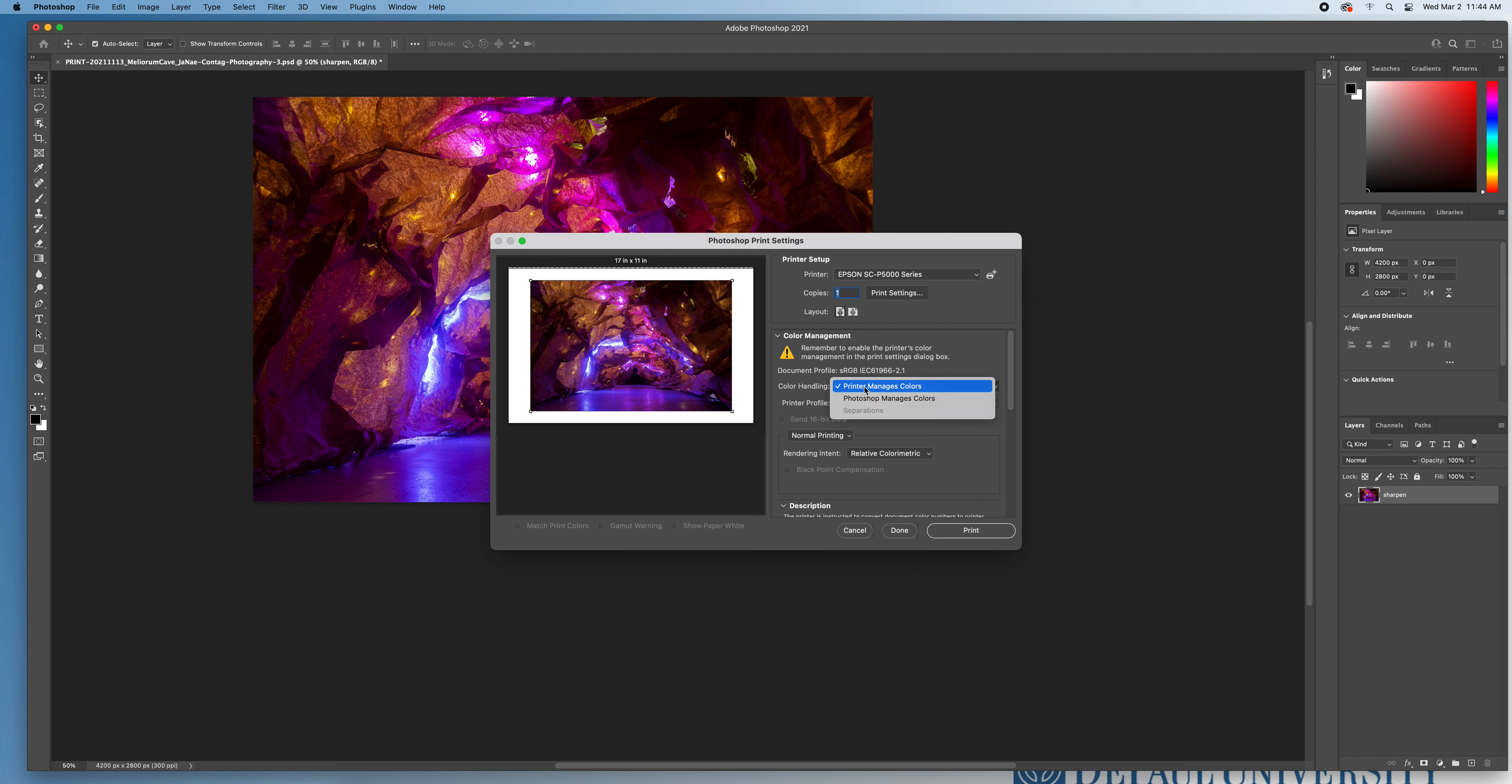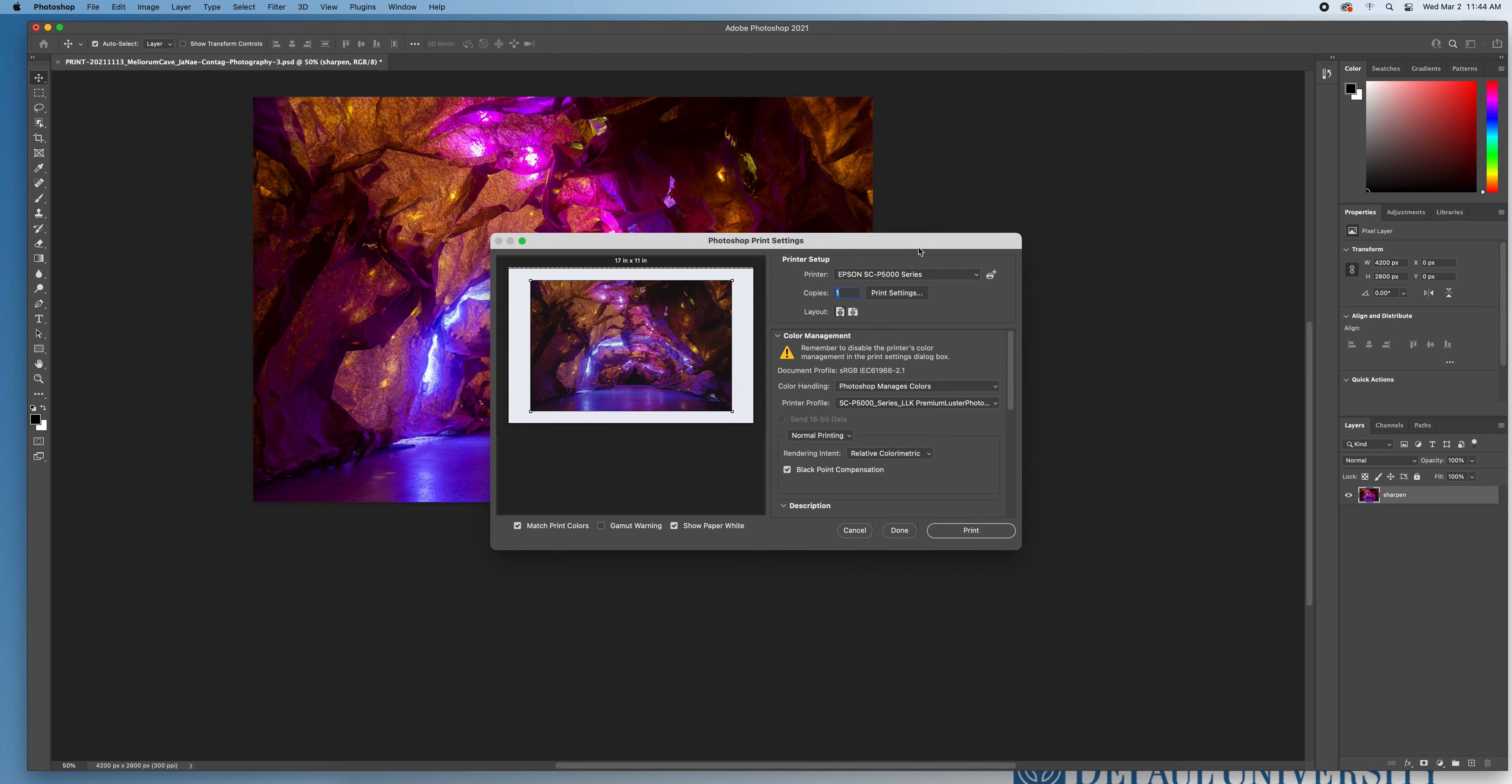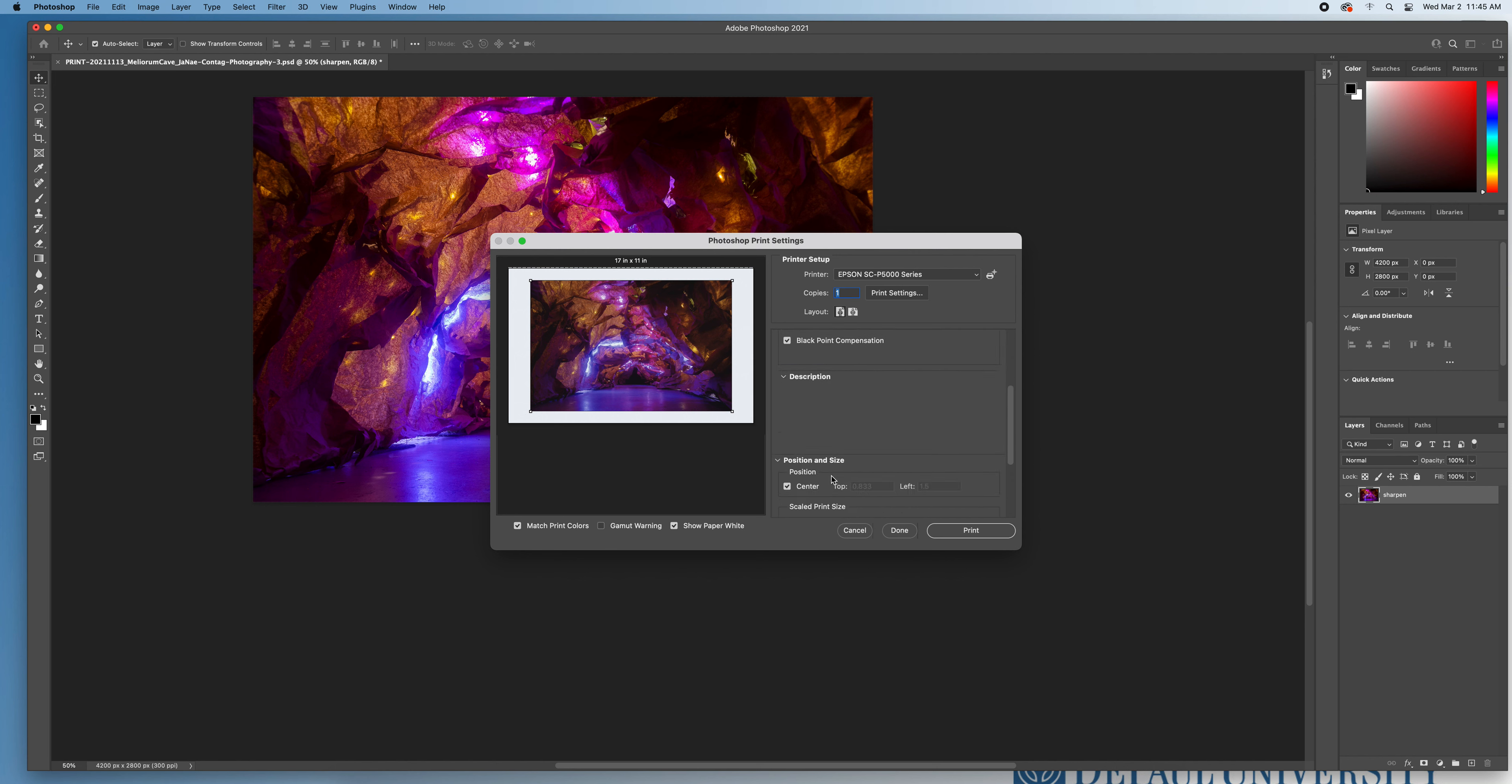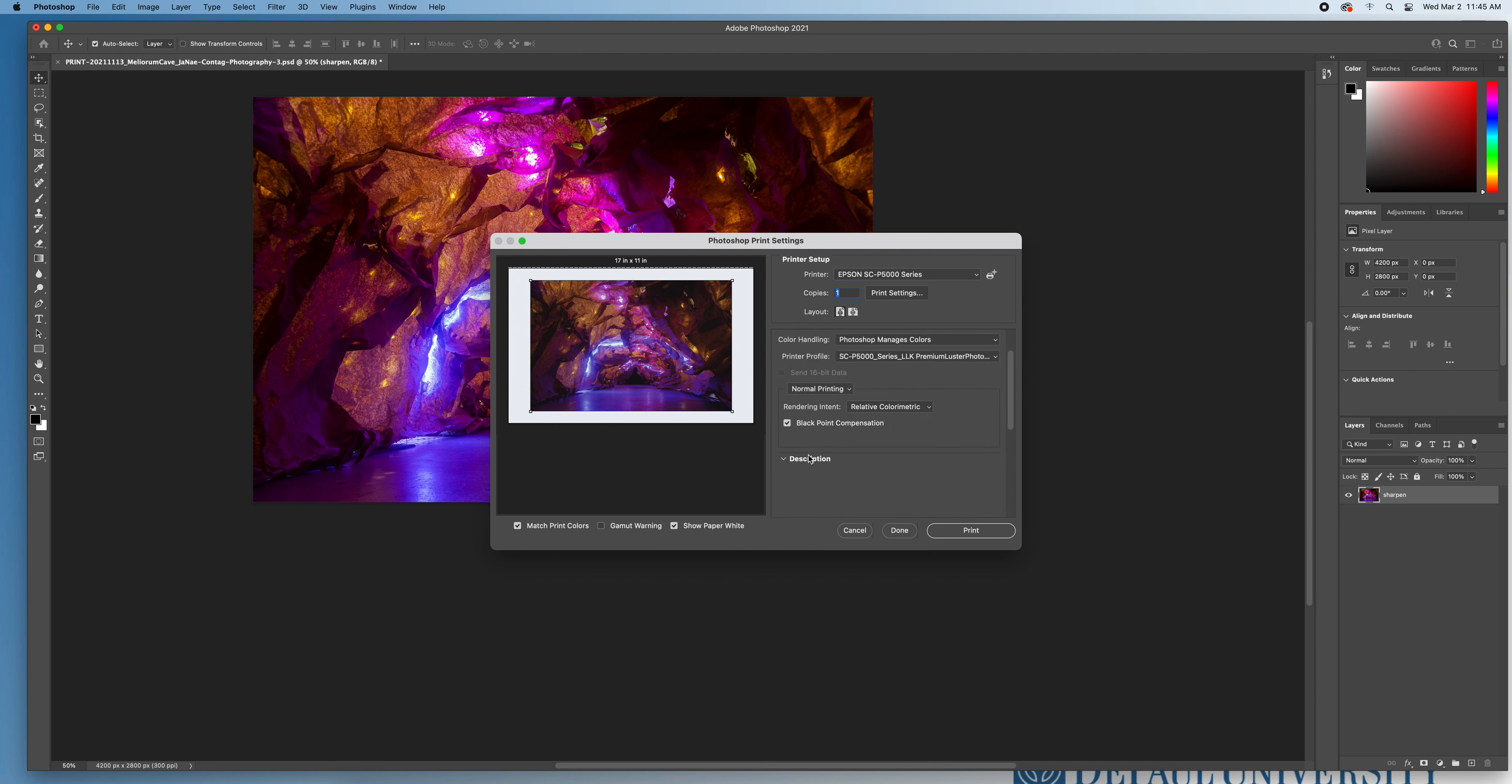Color handling. I want to set that to Photoshop manages colors. And then for printer profile, this is very important. Make sure that you have this set also to Premium Lustre Photo Paper 260 so that it matches the printer profile that we've set up in our print settings window. Normal printing is great. Rendering intent should be set to relative colorimetric for photographic works. And I want black point compensation to be checked on. It should be centered, so just make sure that that center button is checked under position. And those are the basics.